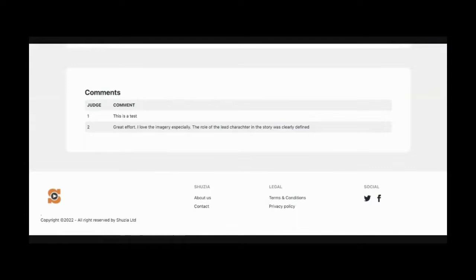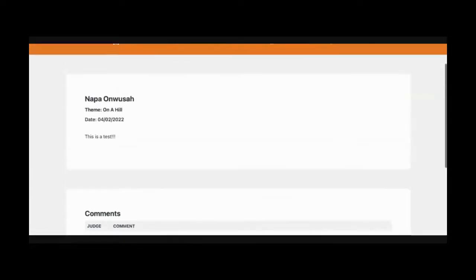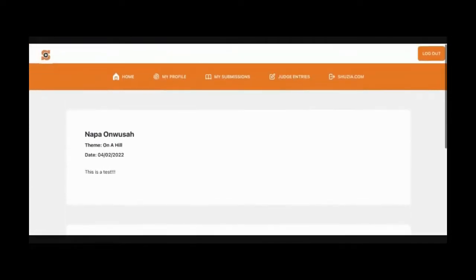So you'll be able to see judges comments. You don't know which judge. There's no name. It's just a judge. One said, this is a test. Judge two says, great effort. I love the imagery, especially. This is super important because it helps you improve your writing.